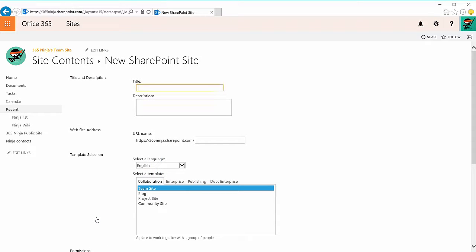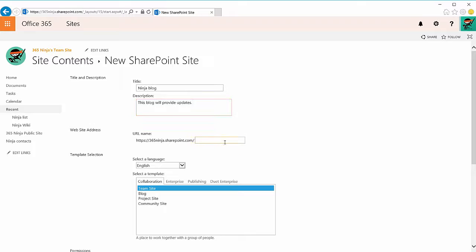You'll enter your title and description. Under website address, you'll enter basically the custom URL for your blog, so anyone in your organization or anyone who has access to your SharePoint site can visit the blog directly through this URL.